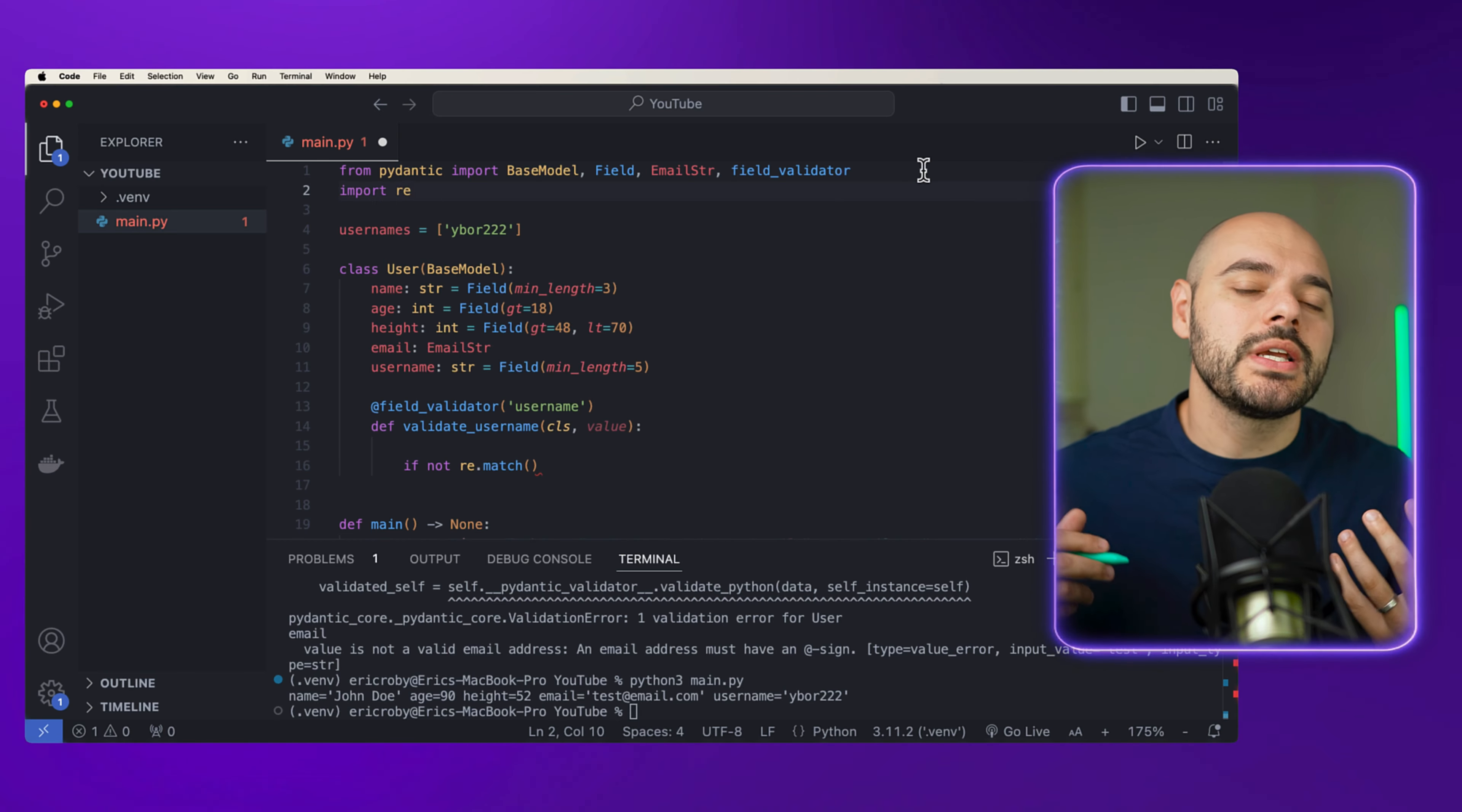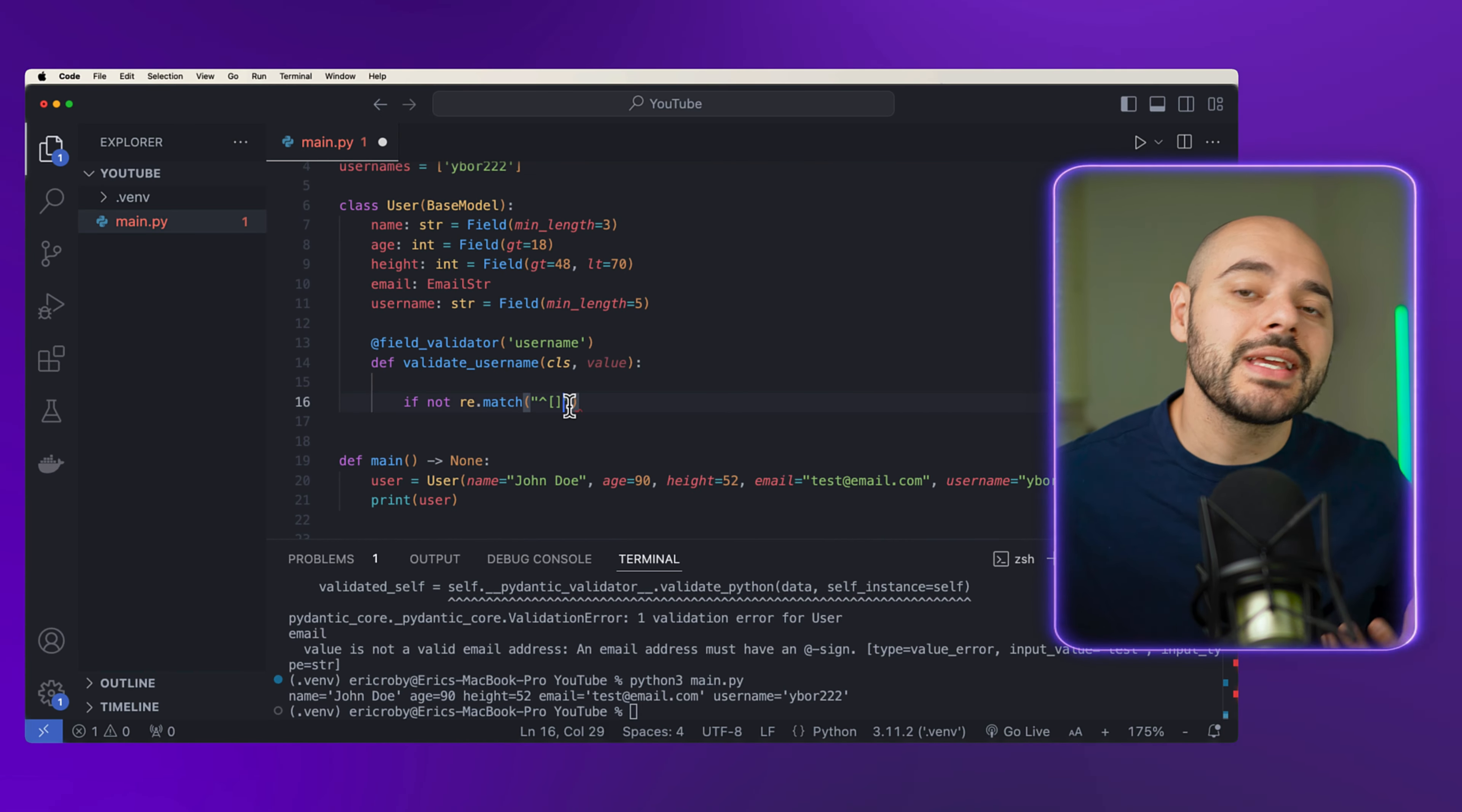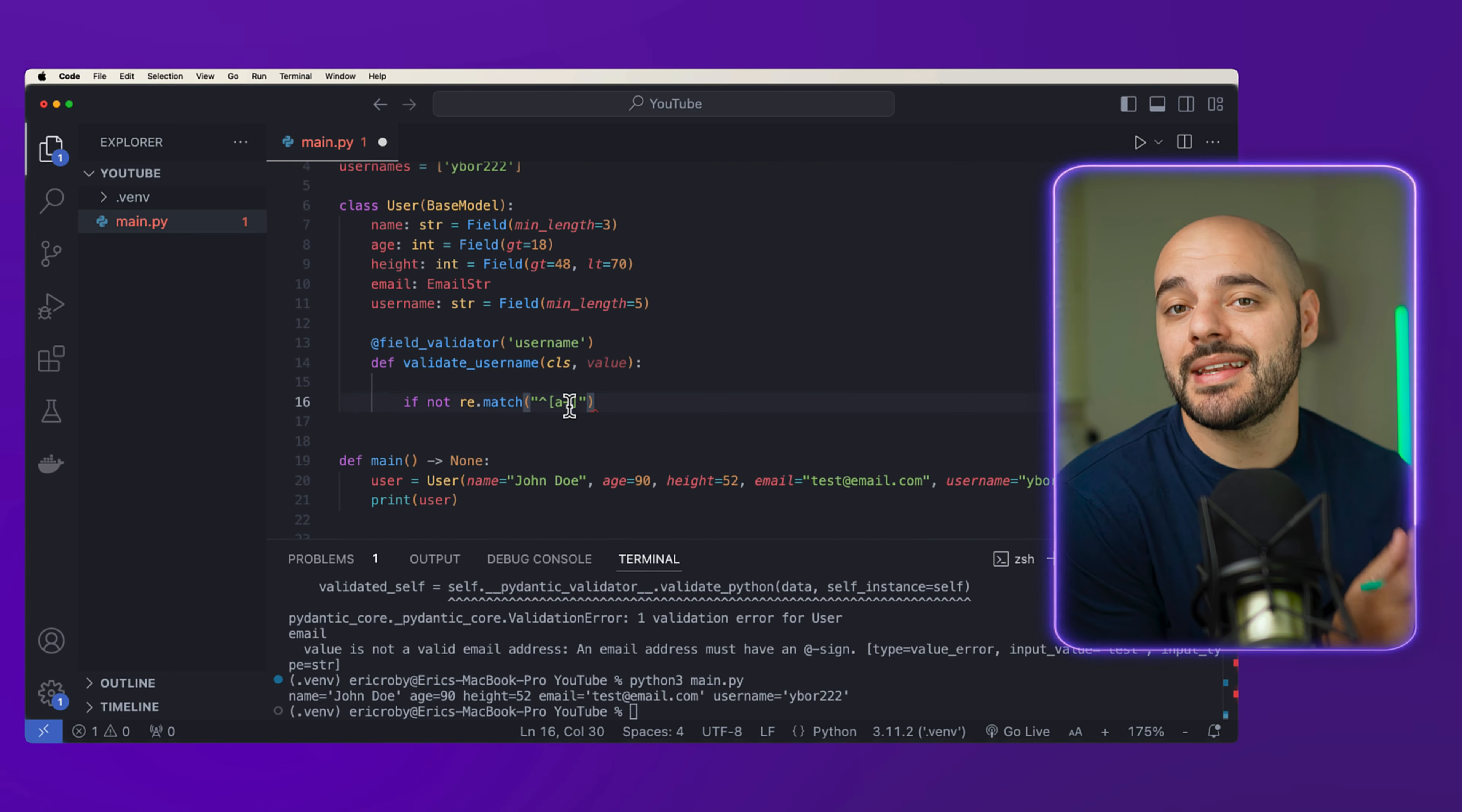This is one of those things you didn't know you needed, but you'll end up using it every single day. This is Pydantic, but maybe not the Pydantic you're used to because it got a pretty big update.